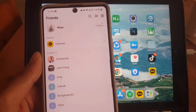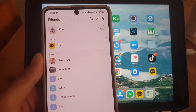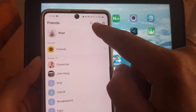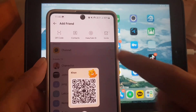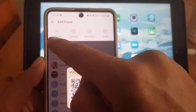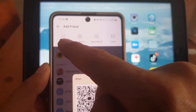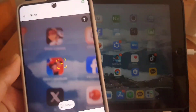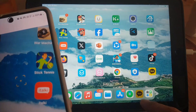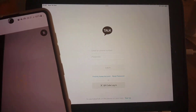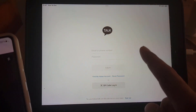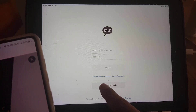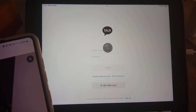All you need to do is open your KakaoTalk application on your device, then tap on the plus sign to add someone. Then you need to tap on QR code. You also need to open the KakaoTalk application on your iPad and tap on QR code login.